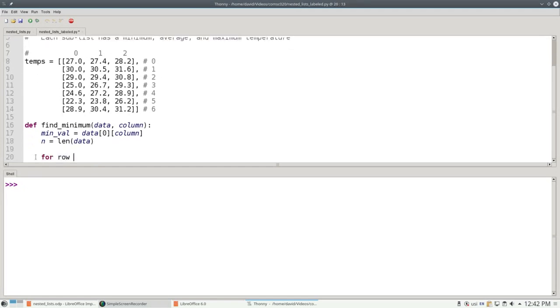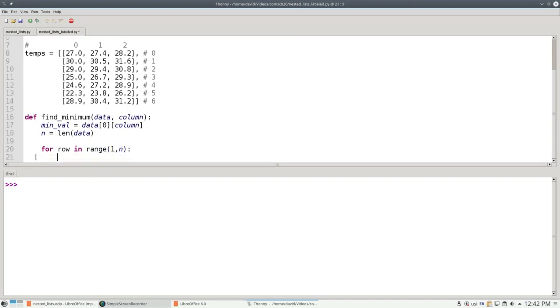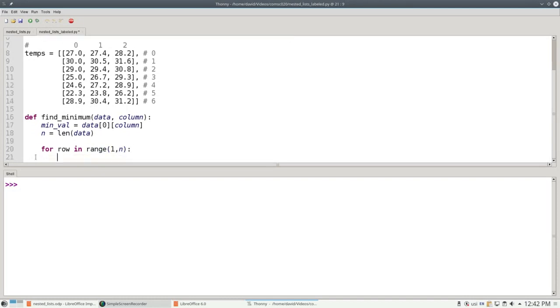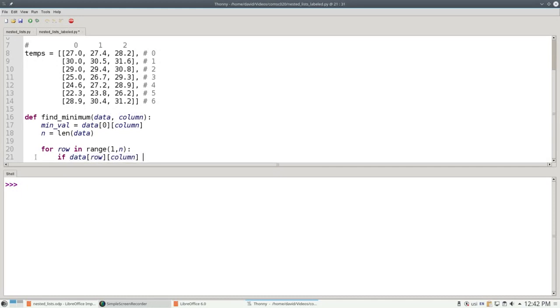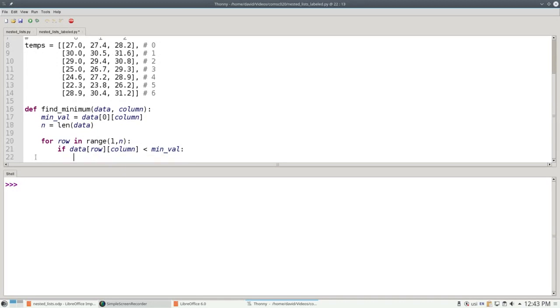For row in range 1 through n, namely the rest of the rows, if the data at the given row and column is less than the minimum value, then the minimum value becomes the data point at that element.